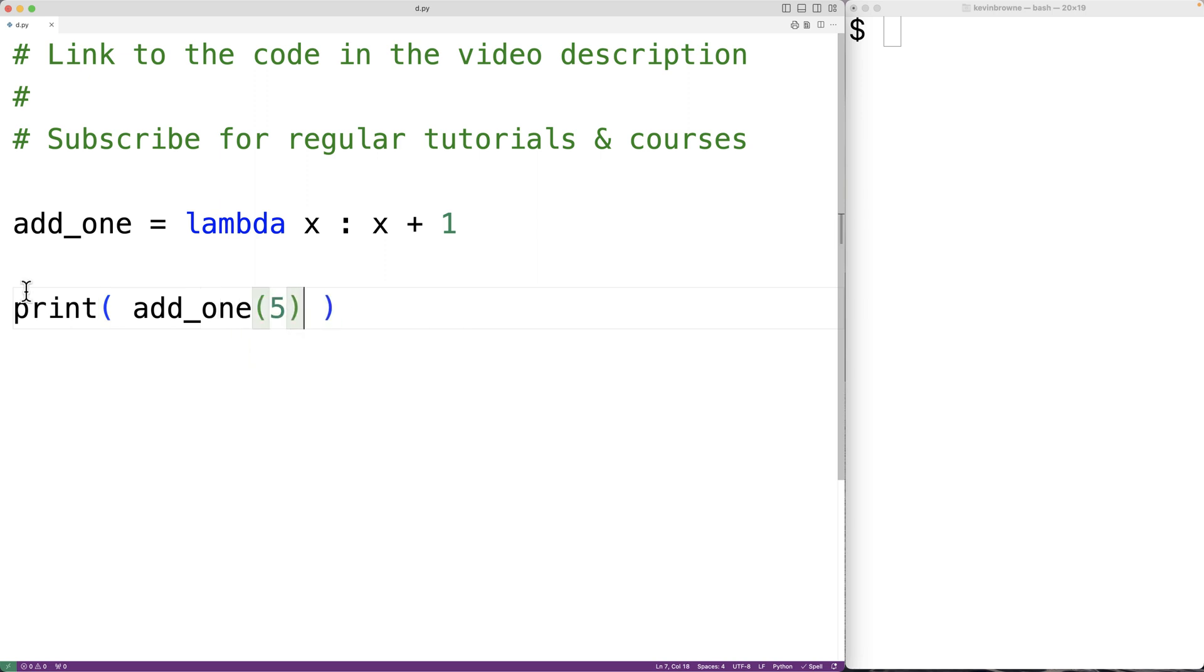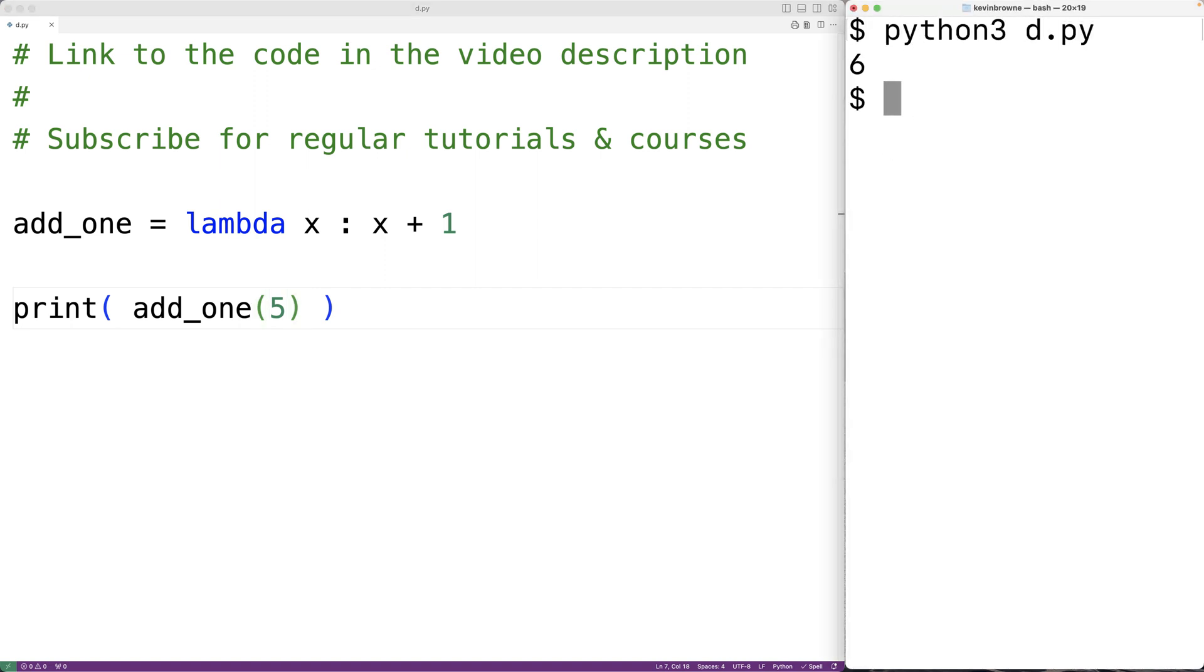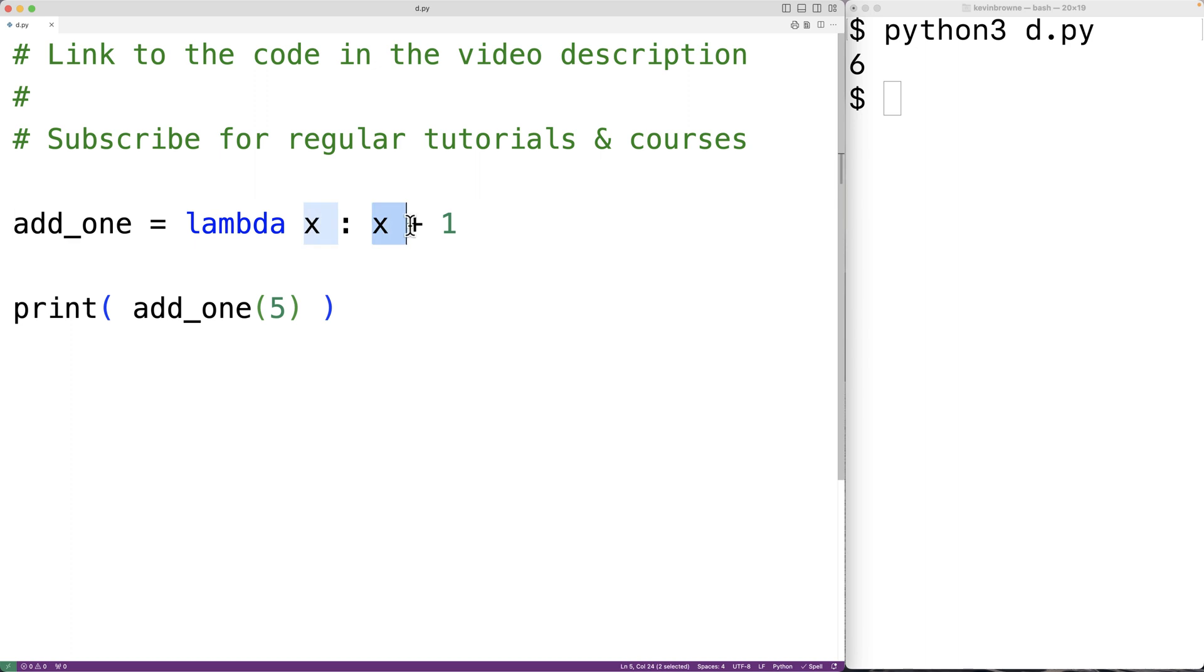If we save the program and run it, we'll get 6 as output. So here the argument 5 was assigned to the parameter x, and then x plus 1 resulted in 6, and that's the return value of the function, which we output here.